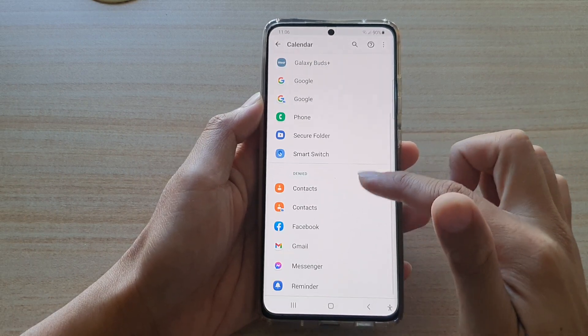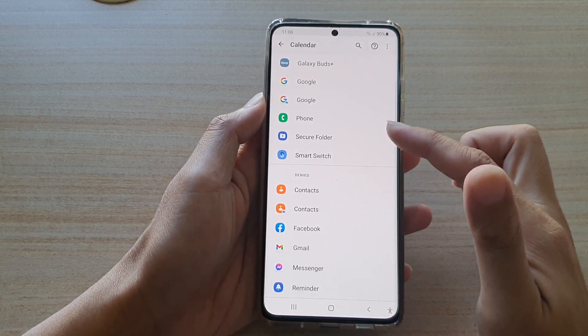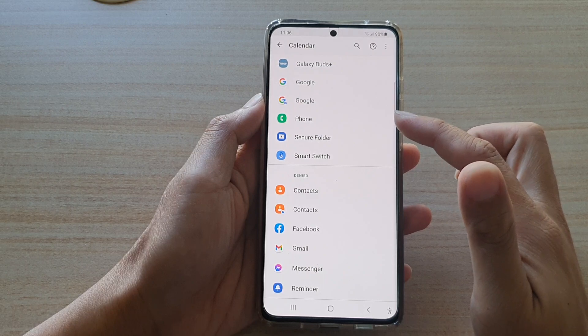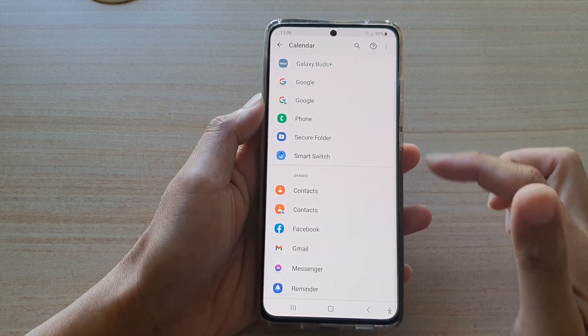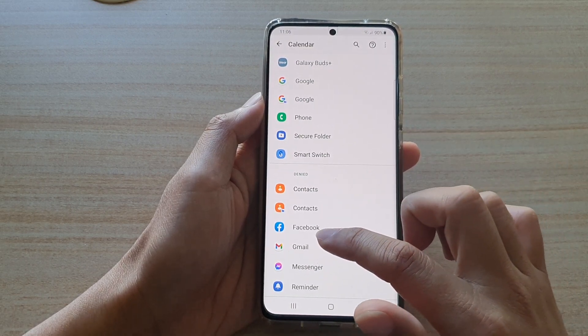Tap on the back key and you can see now the Gmail app will move to the Deny section, so Gmail will not be able to access the Calendar app on your device.